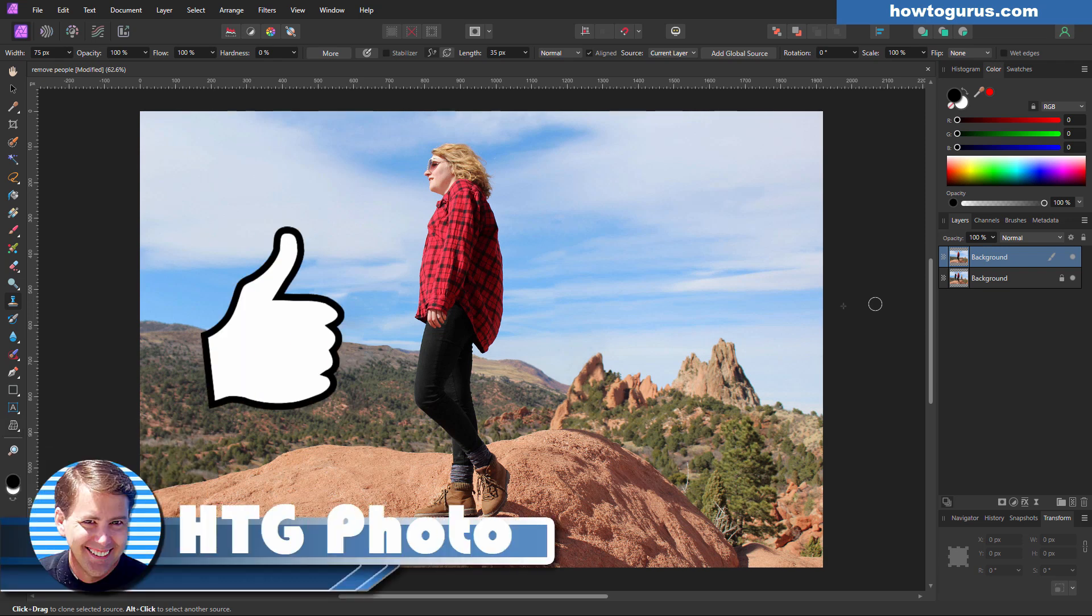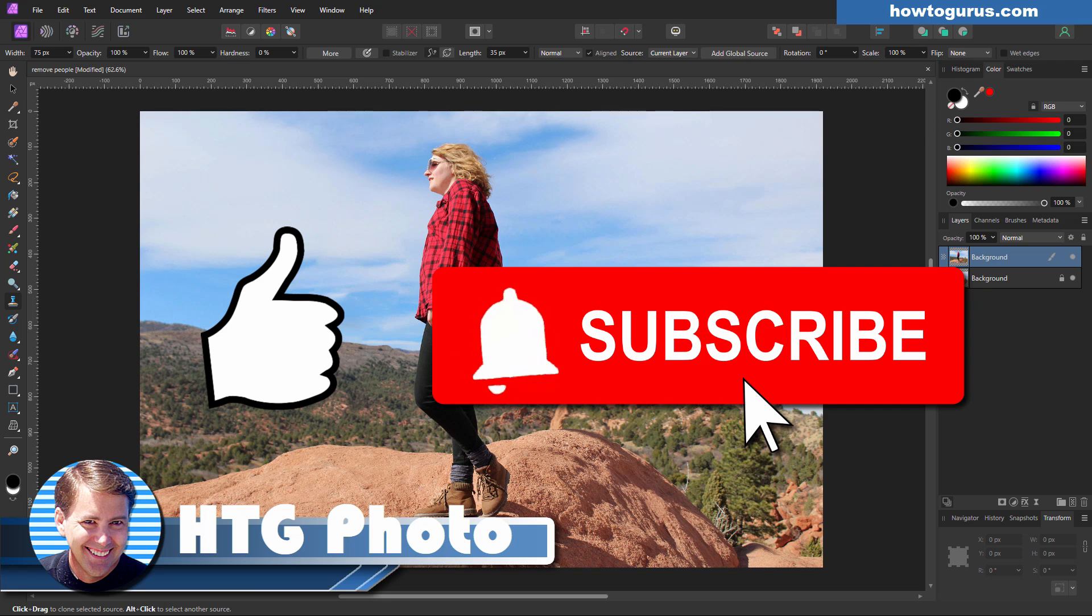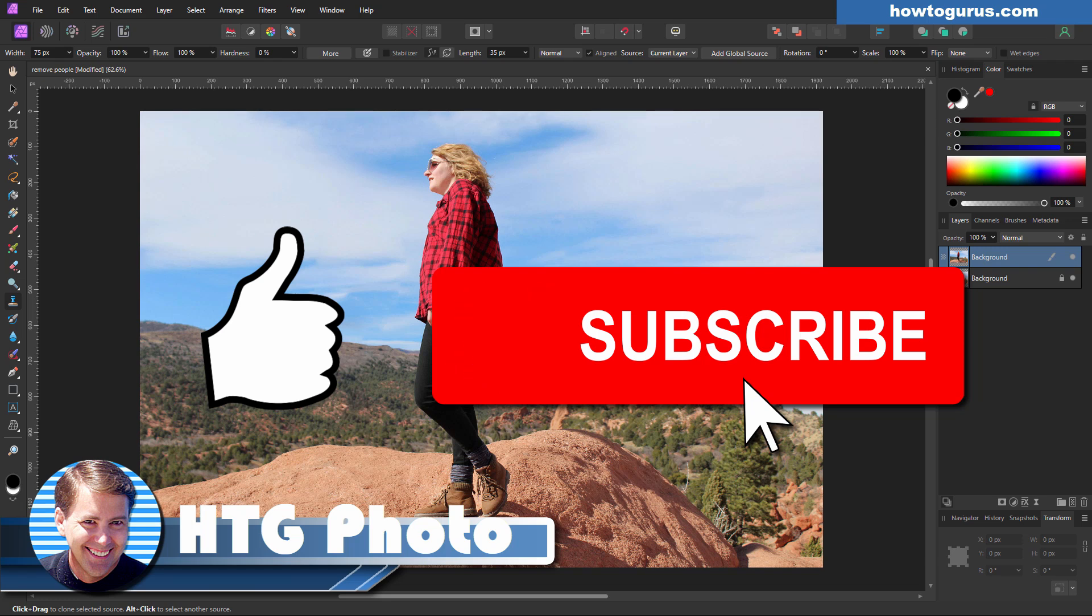If you enjoyed this video, make sure you hit that thumbs up. Give me a like. Also make sure you subscribe to my channel if you haven't already done so. I'm doing new videos all the time. Hit that bell icon so you don't miss any of those videos as they come up. And I'll see you next time.